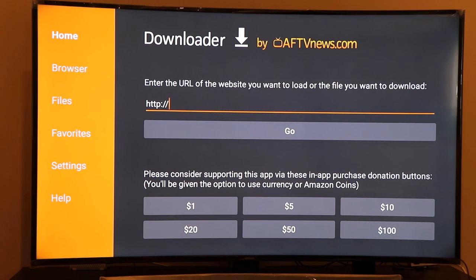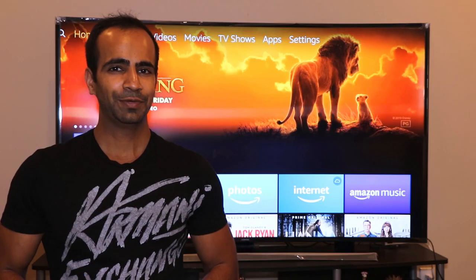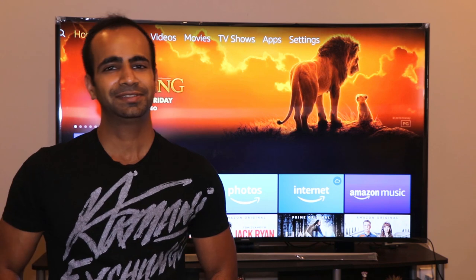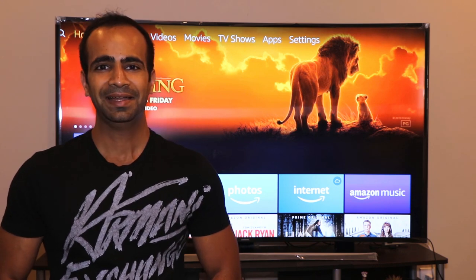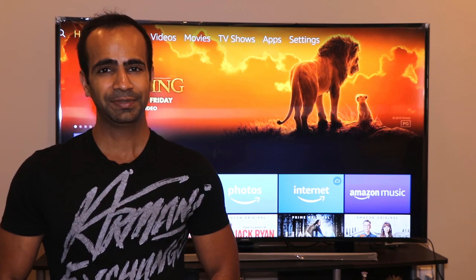This is pretty much it from this video. I hope this video was useful for you. If it was, do give me a thumbs up and subscribe to my channel. Alright guys, I'll see you in the next video.